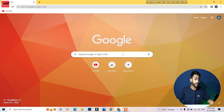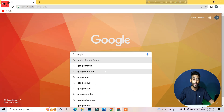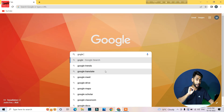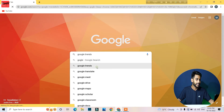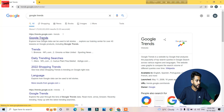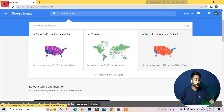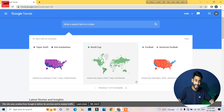So we have to open Google and search Google Trends. If you want to see Google Trends, you can explore what the world is searching. We are from India, so we will see how you search from India.